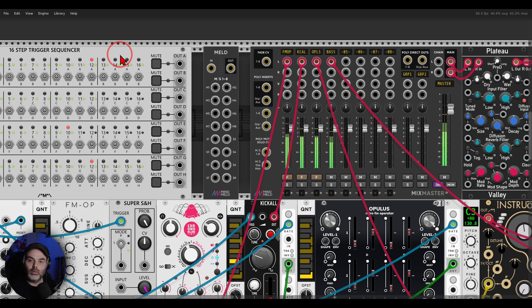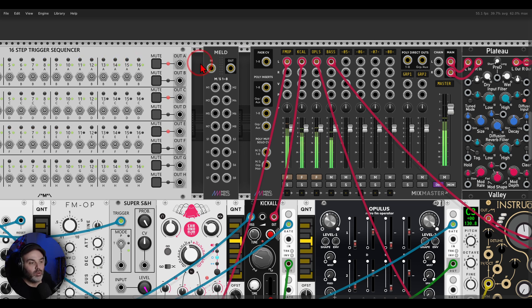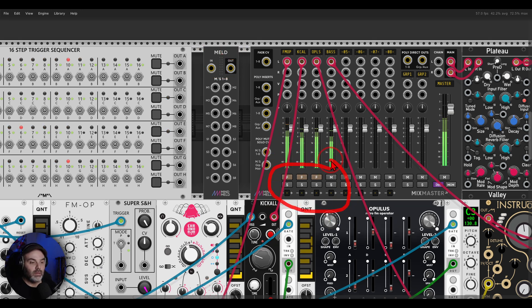For now, everything is playing all together. For this, we need to use the Meld module, also from Mindmeld and available for free. As you can see, there are no CV inputs here for the fade or for the mute. But there is a polyphonic input that will activate the mute and the solo.